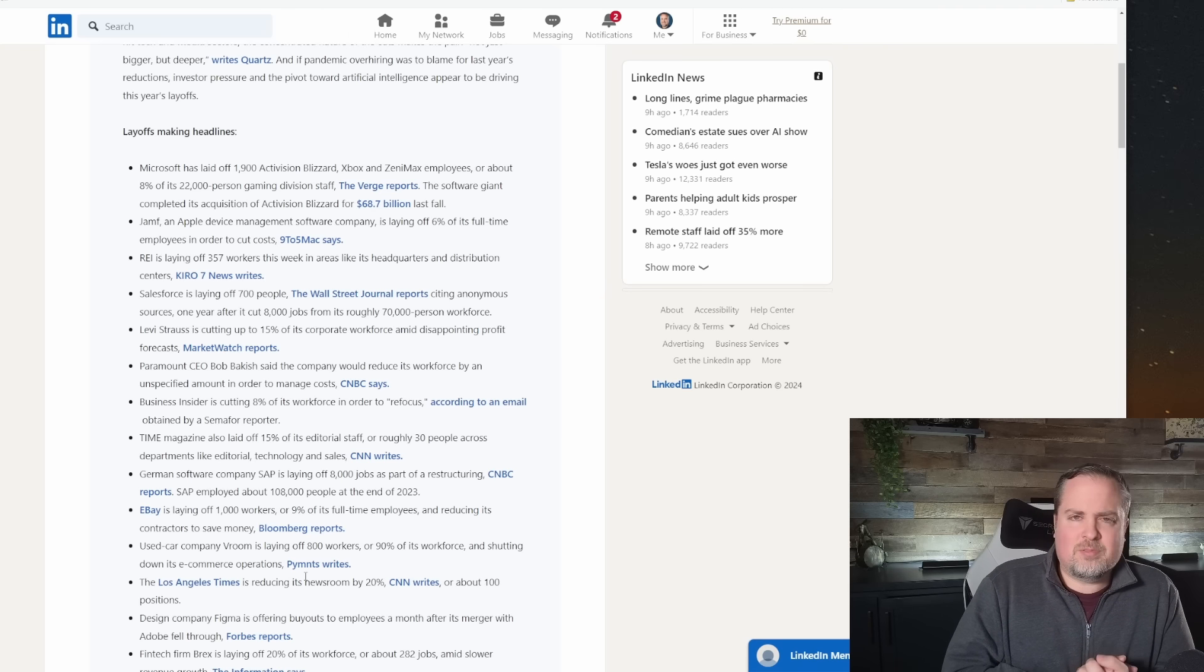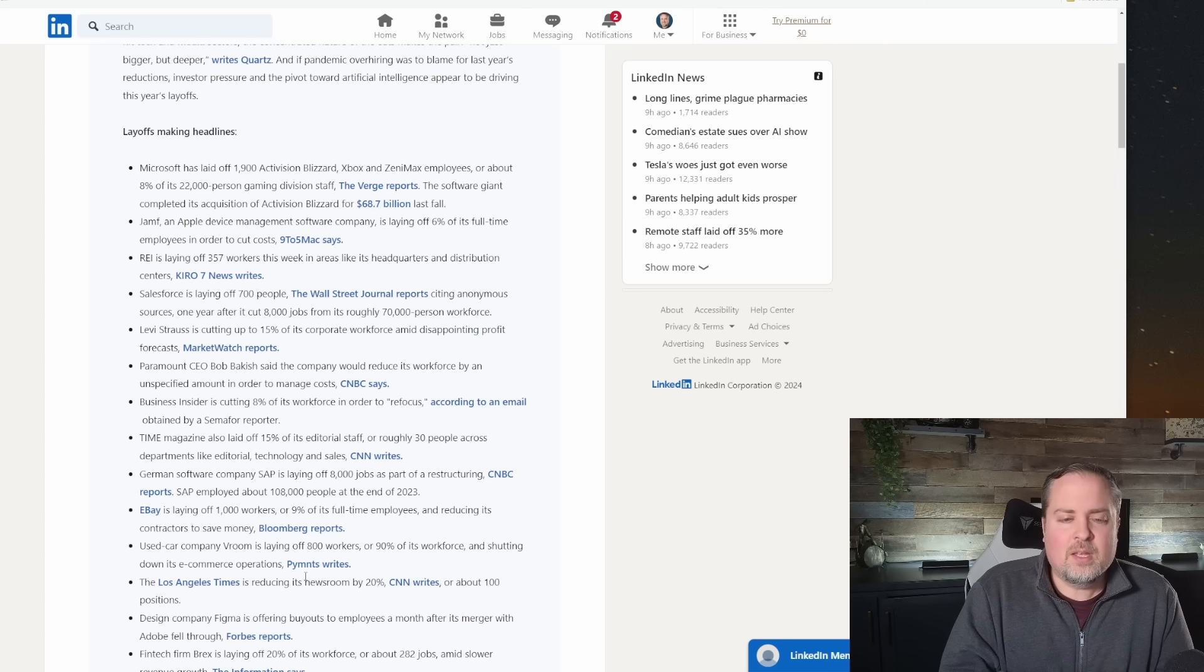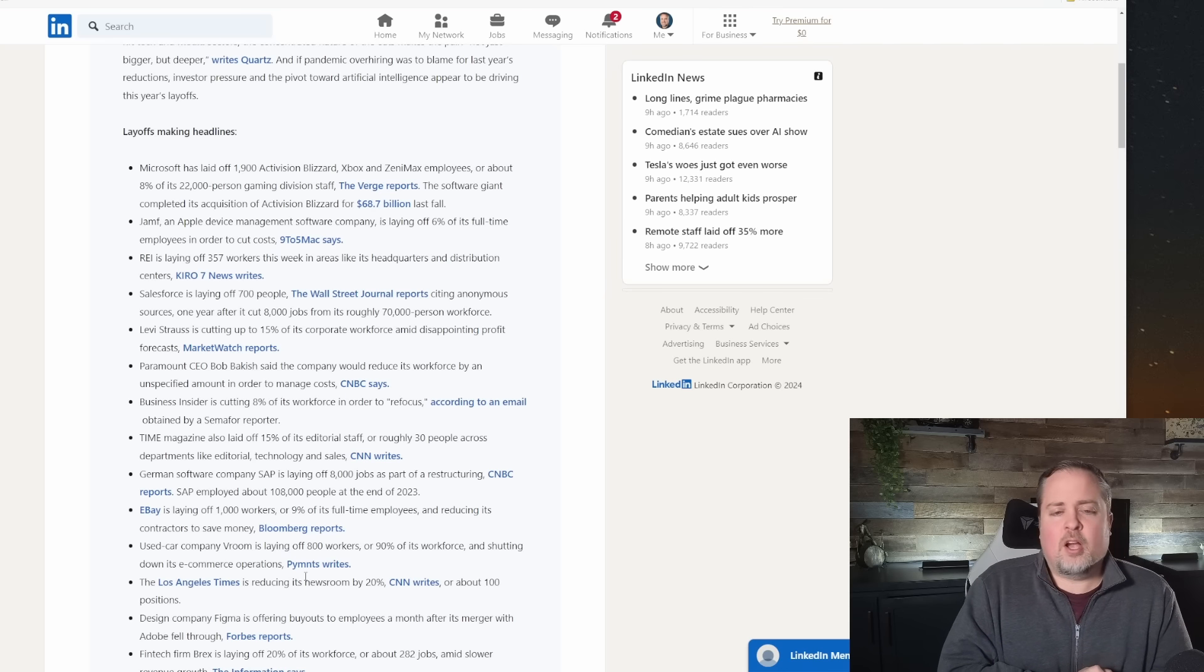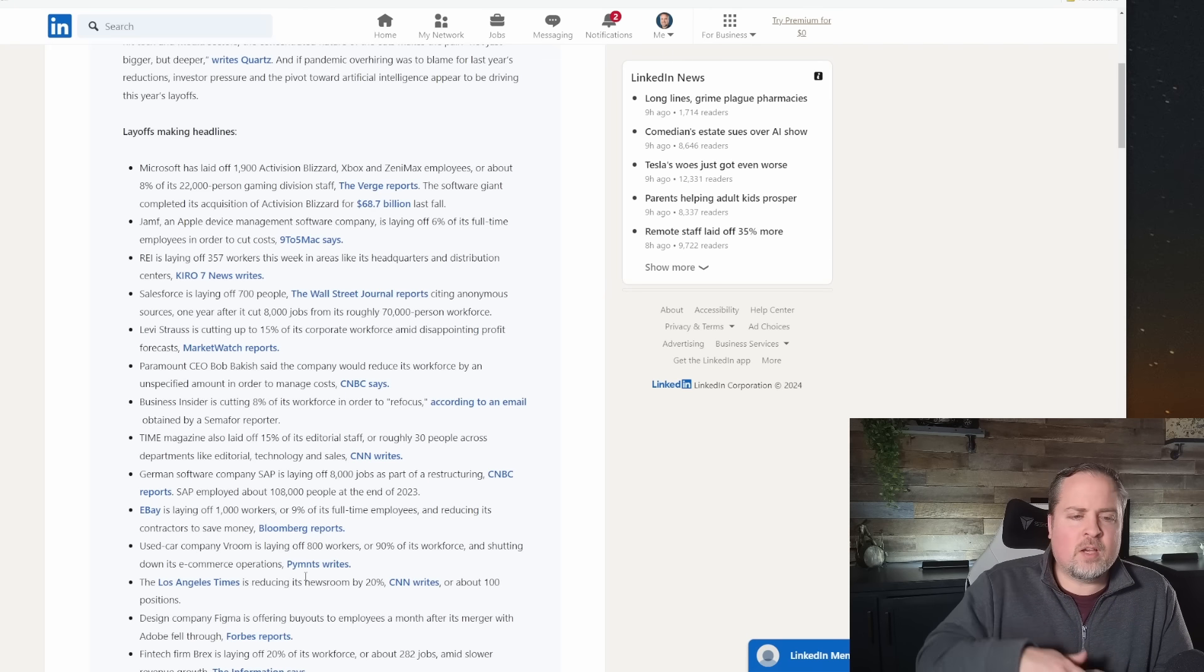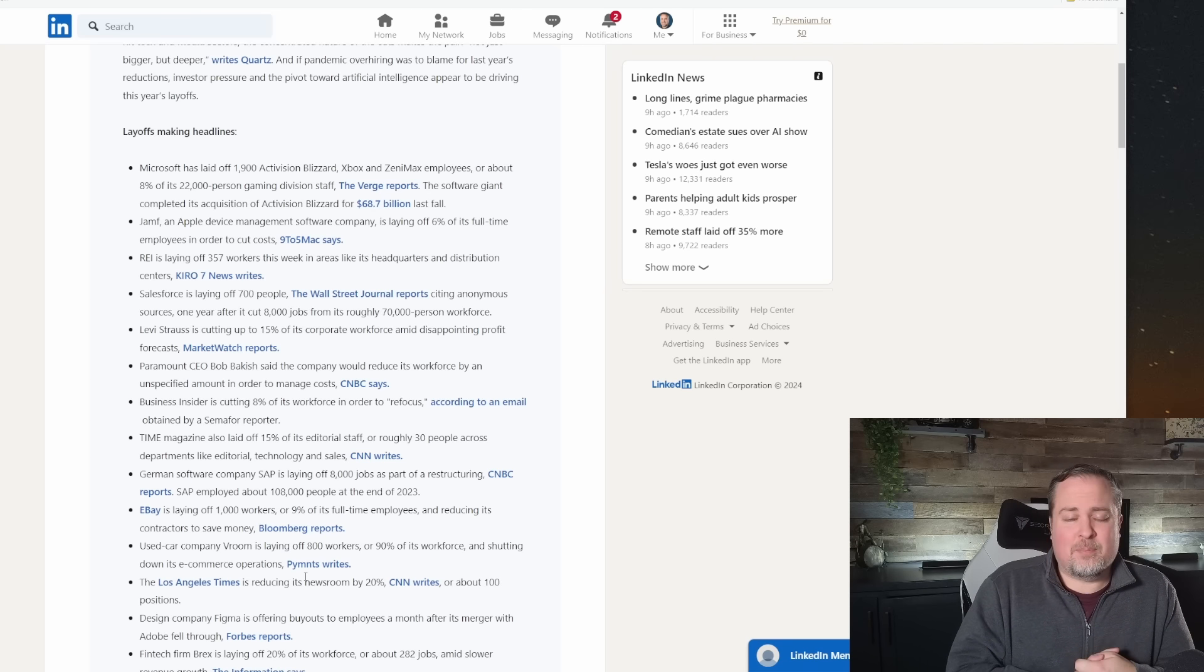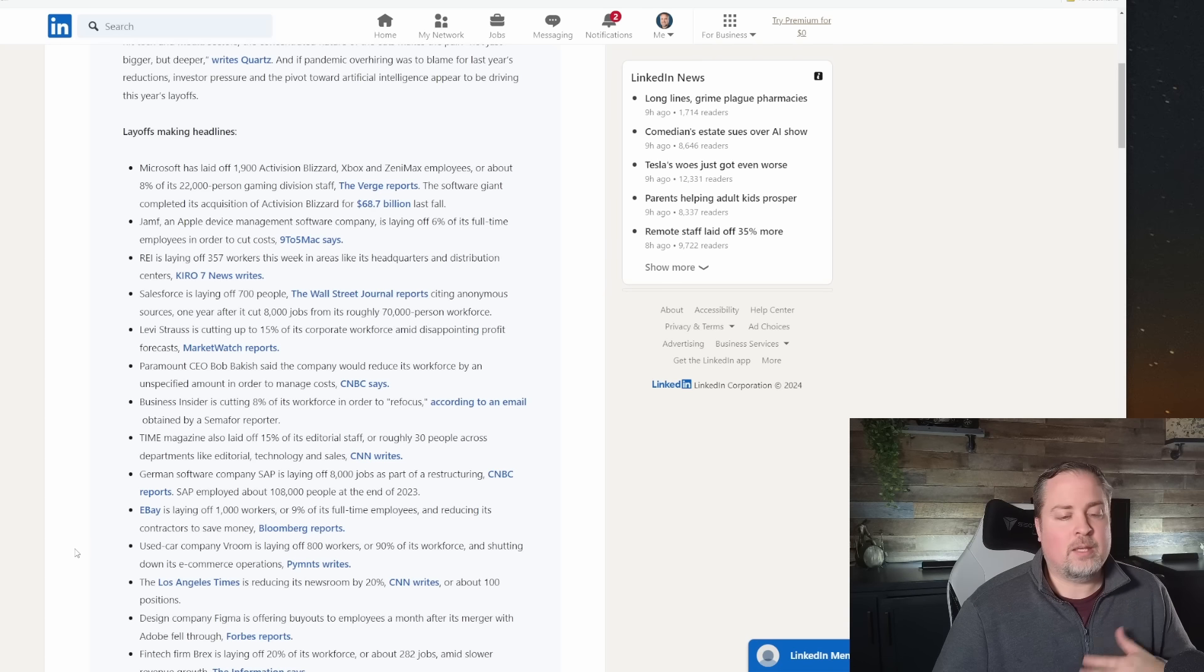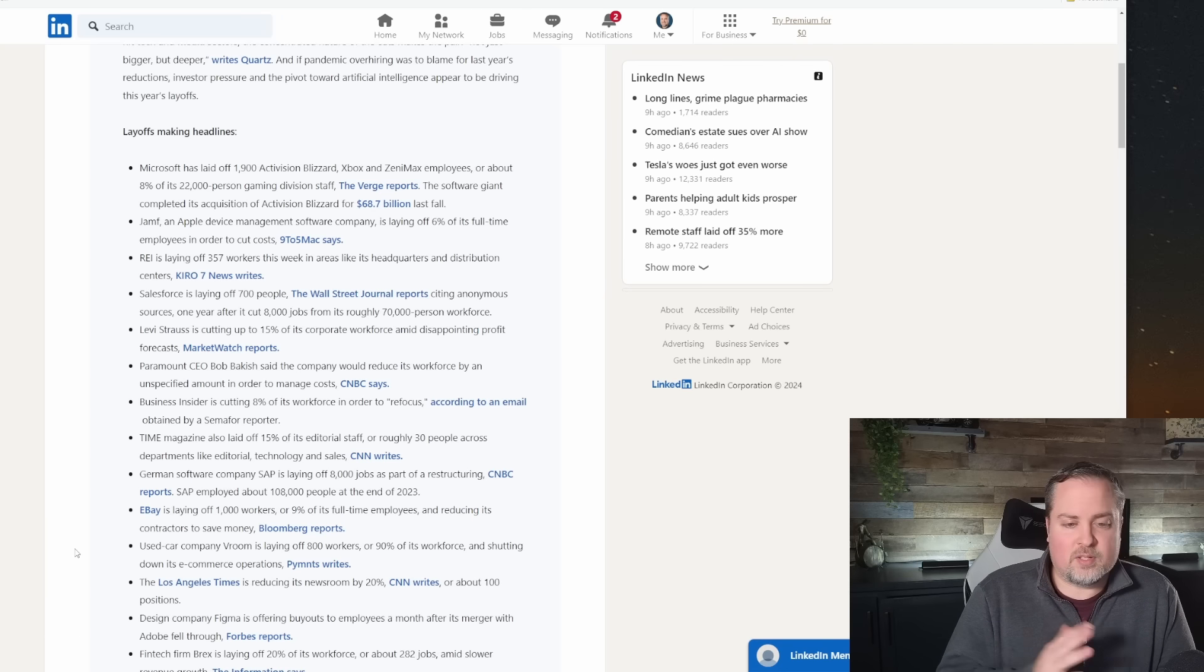eBay, which sometimes I forget that they even exist because they were so big back in the day, but it doesn't seem like anybody really hangs out in that space anymore. But eBay is laying off 1,000 workers or 9% of their total staff. And then we've got a used car company's room, 800 people. That's 90% of their workforce is shutting down. So that's a major layoff. I wonder if they're even going to stay in business. And keeping in line with the editorial industry, LA Times has announced a 20% reduction, 100 positions there.